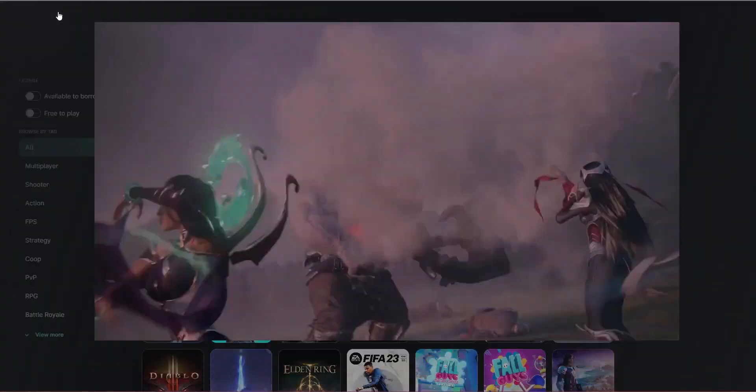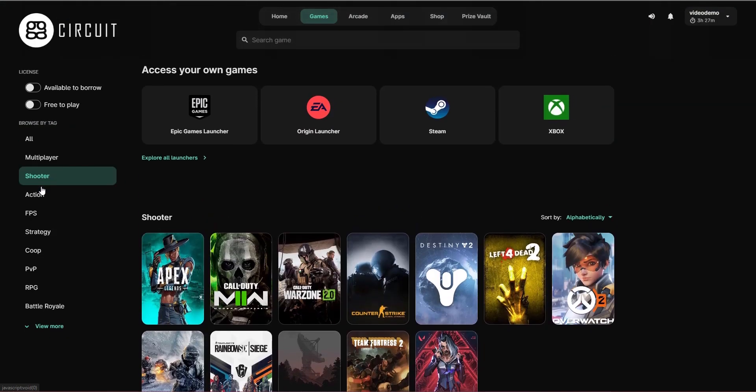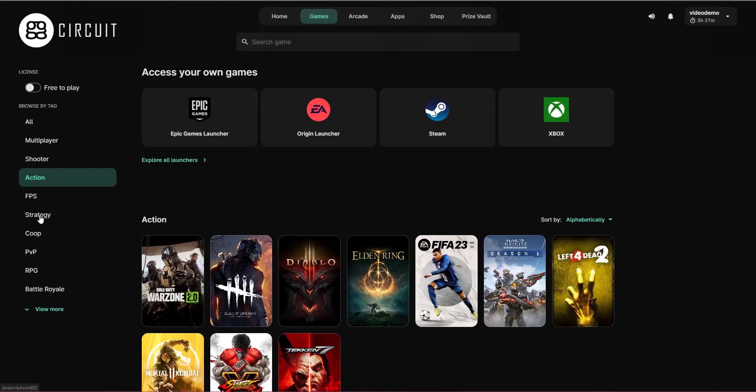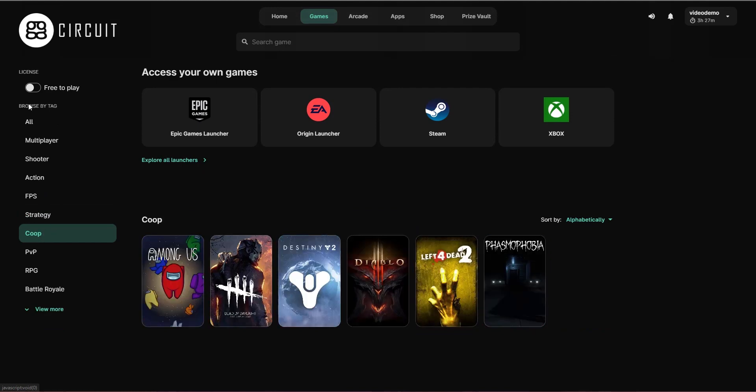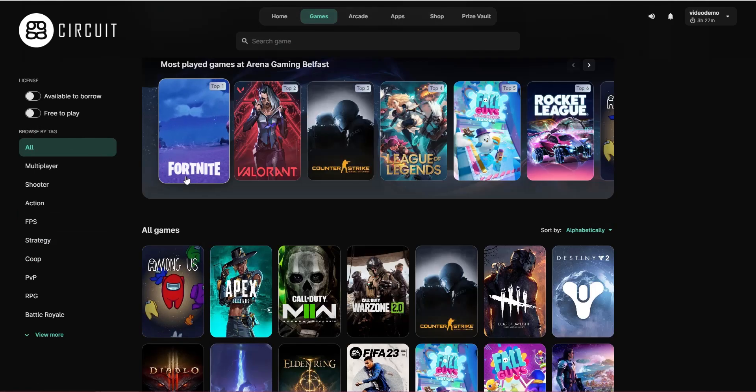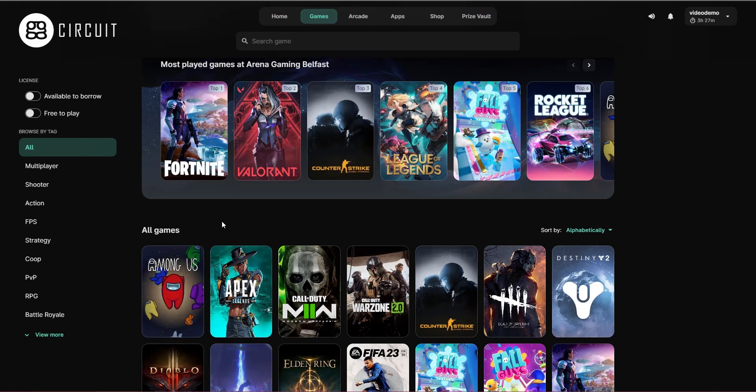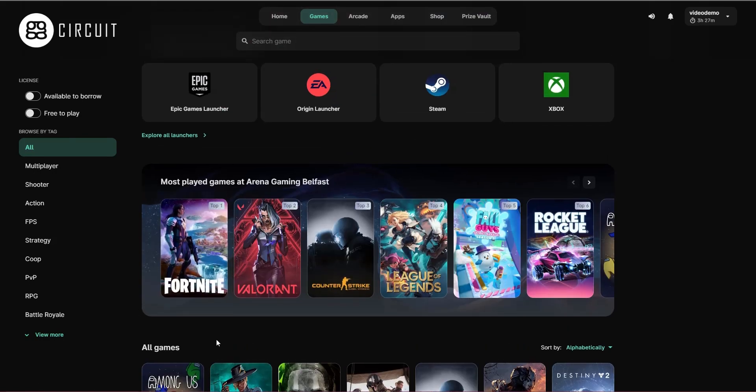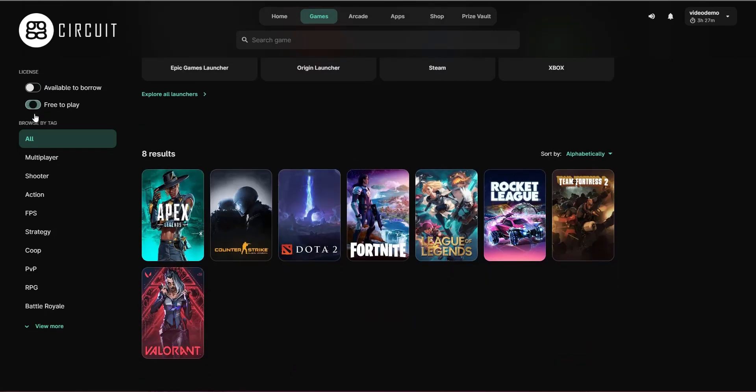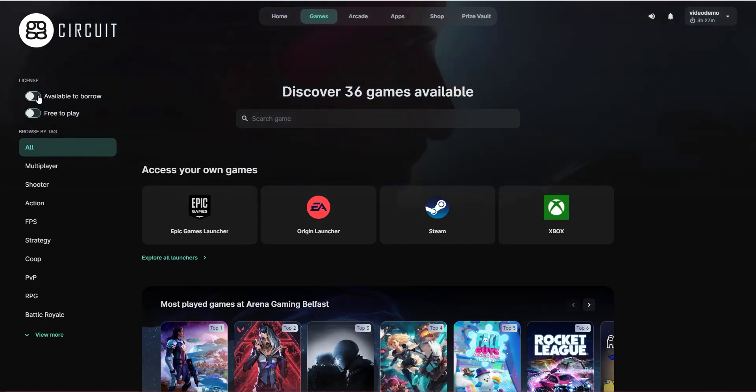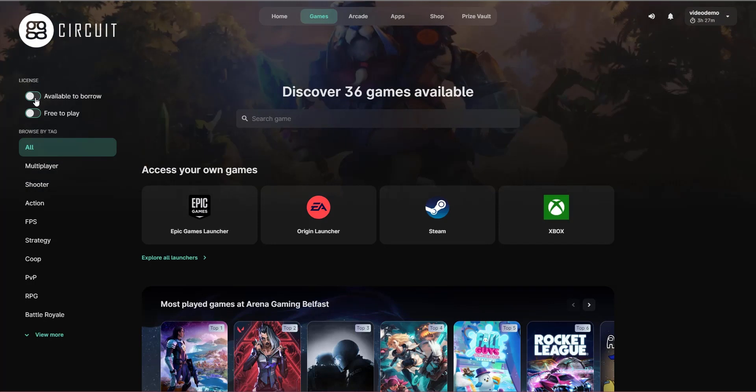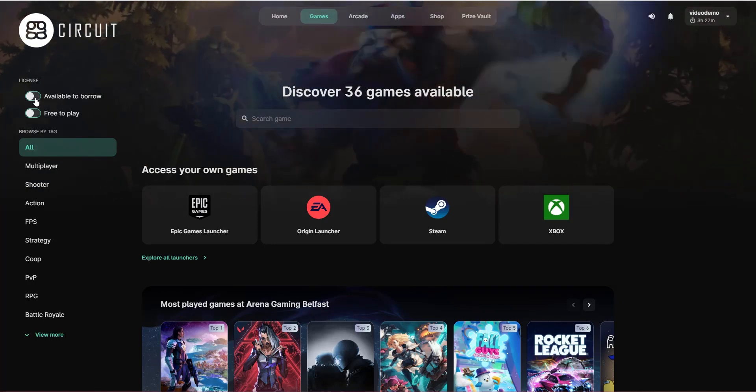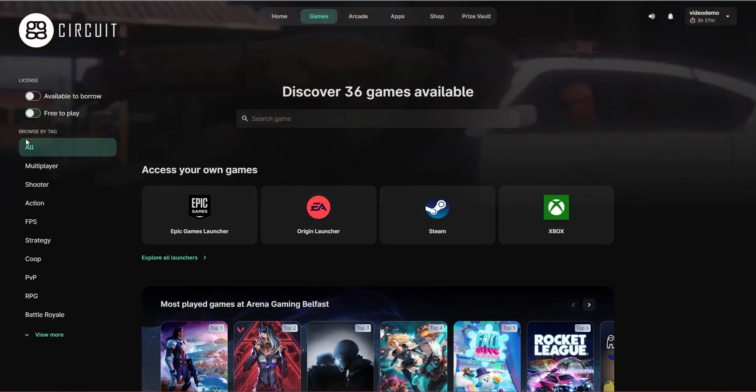Gamers are able to use the filters on the left side to filter games based on tags. Now these tags are added by default by the GGCircuit team, but it is possible for you to go into the web administrator and add, edit or delete any of those tags if you want to reorganize these games. It's also possible for the gamers to filter the games by games that are free to play versus games that require purchase. It's also possible to filter by games that you've enabled to make available to borrow so that the automatic license management system will work for those games.